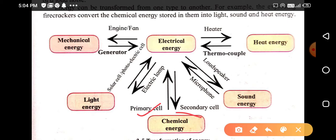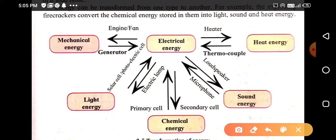For chemical energy and electrical energy: a primary cell contains many chemicals inside it, and with the help of those chemicals it converts chemical energy into electrical energy. While a secondary cell converts electrical energy into chemical energy.